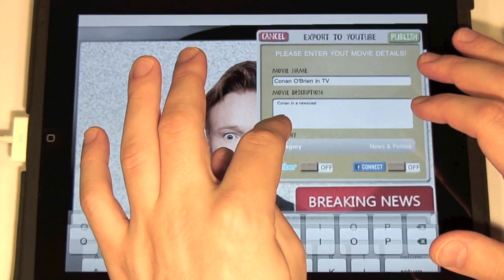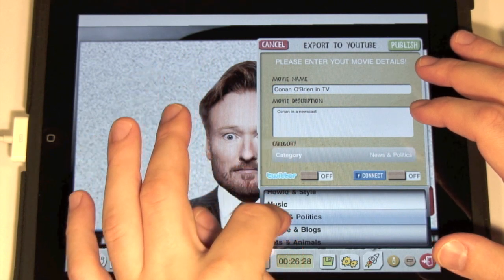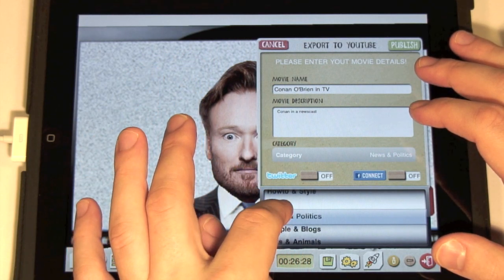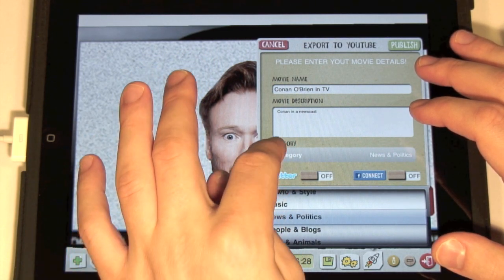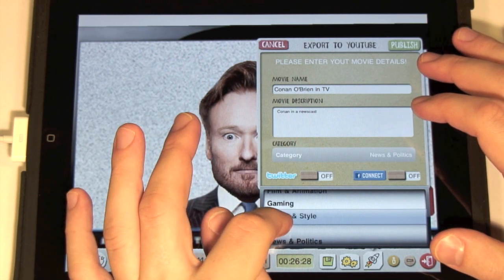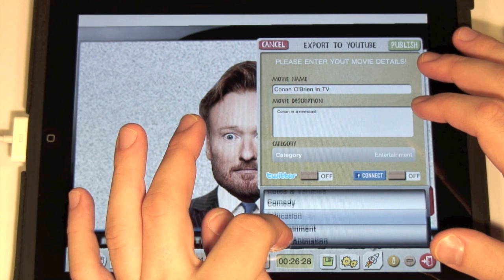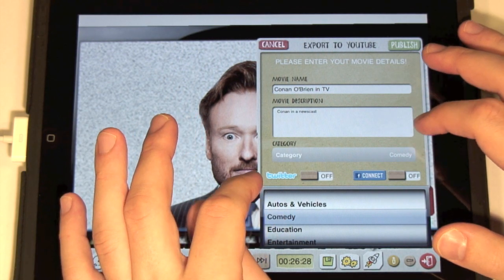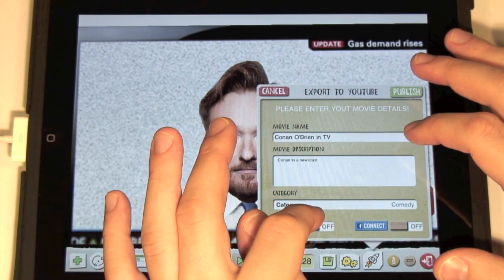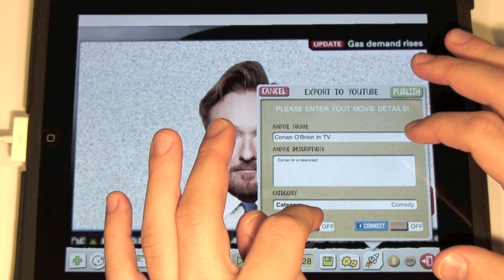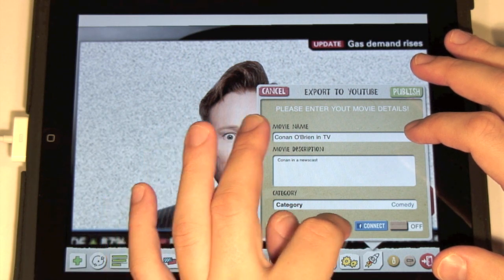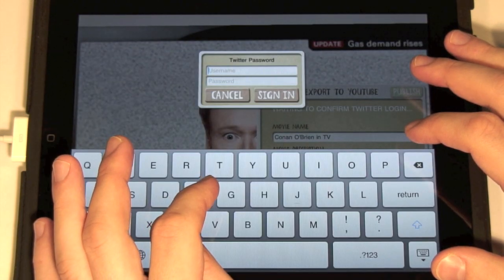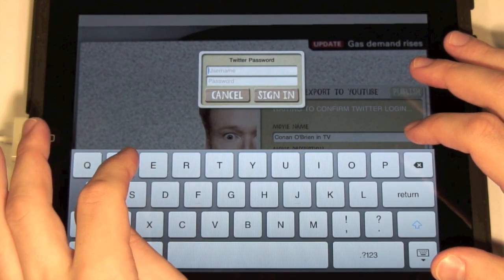Please choose the YouTube movie category. Before we publish the movie, let's enter the Twitter login details too. Swipe the control to on for Twitter and enter them.